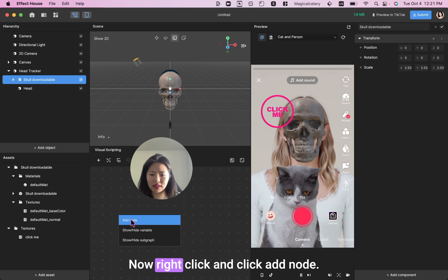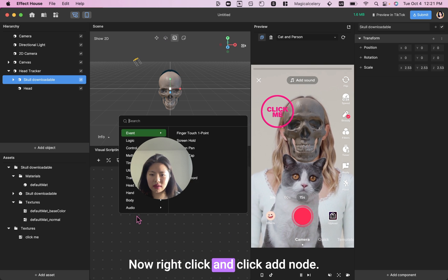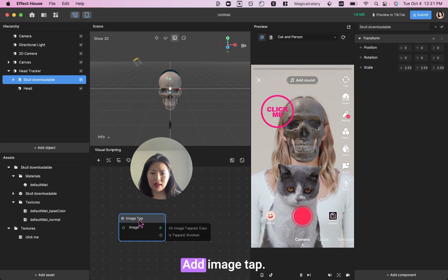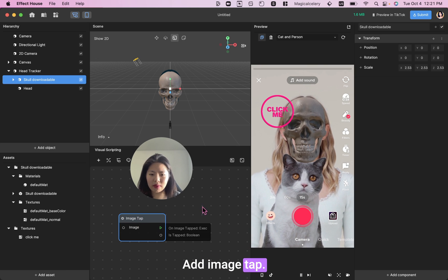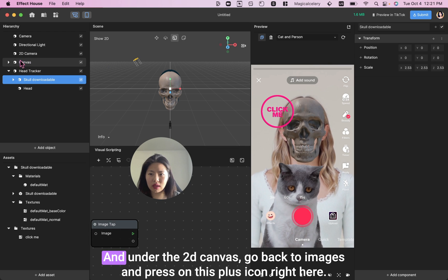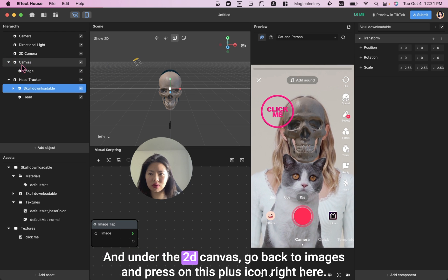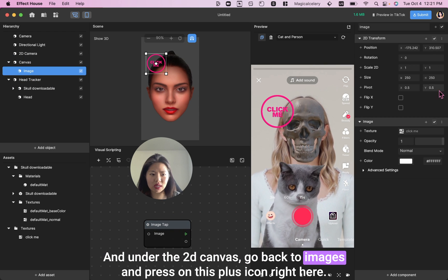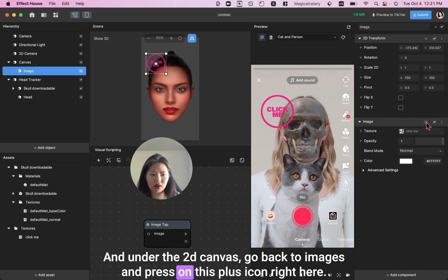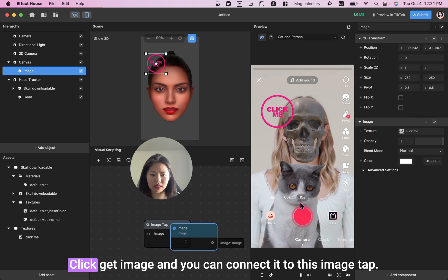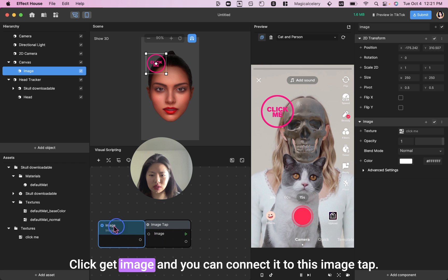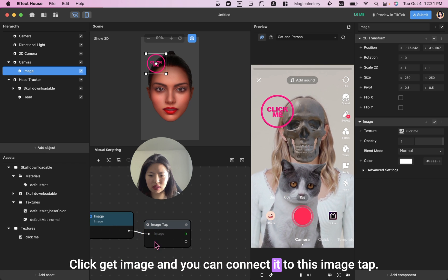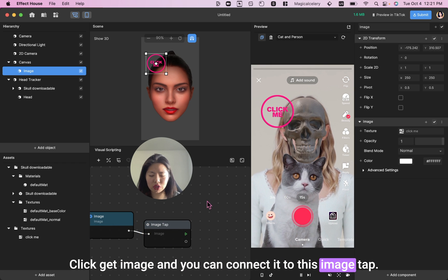Now, right click and click Add Node. Add Image tab. And under the 2D canvas, go back to Images and press on this plus icon right here. Click Get Image. And you can connect it to this Image tab.